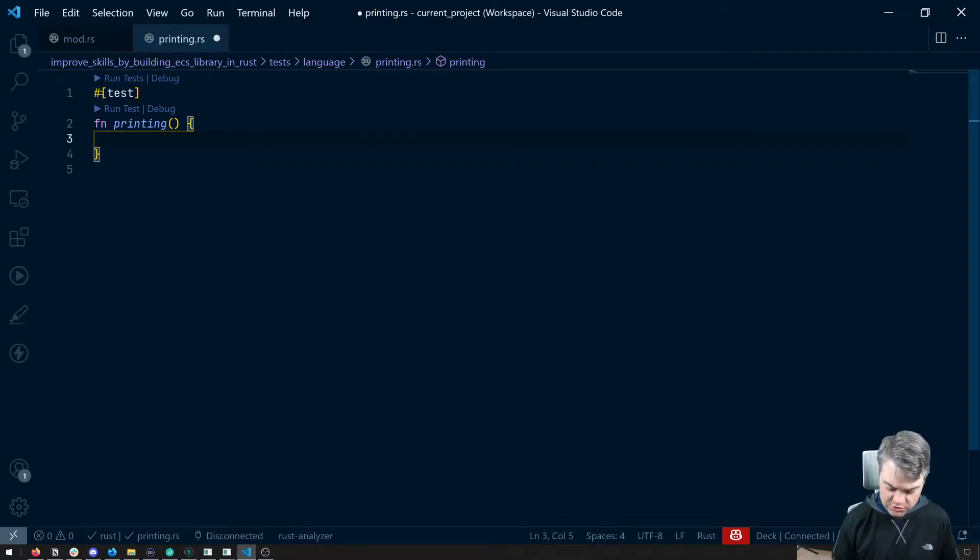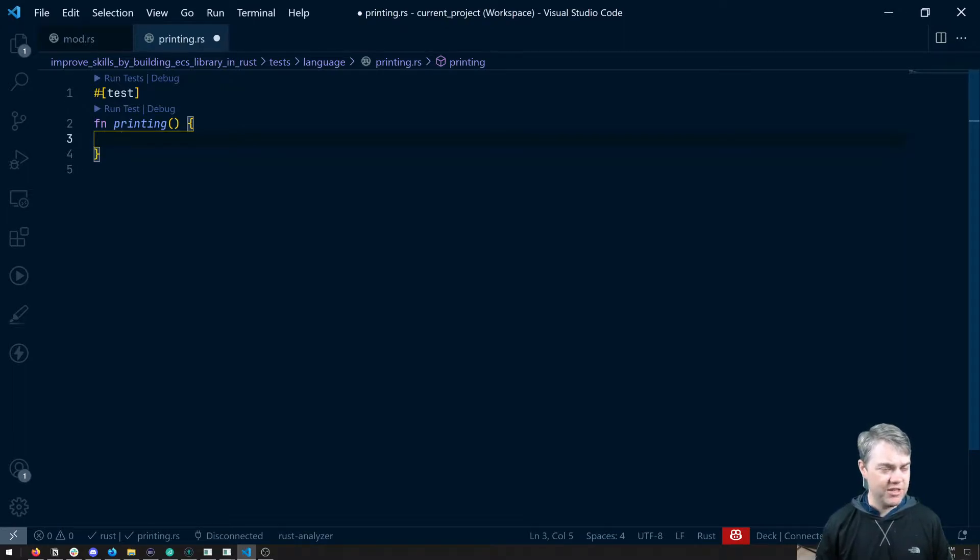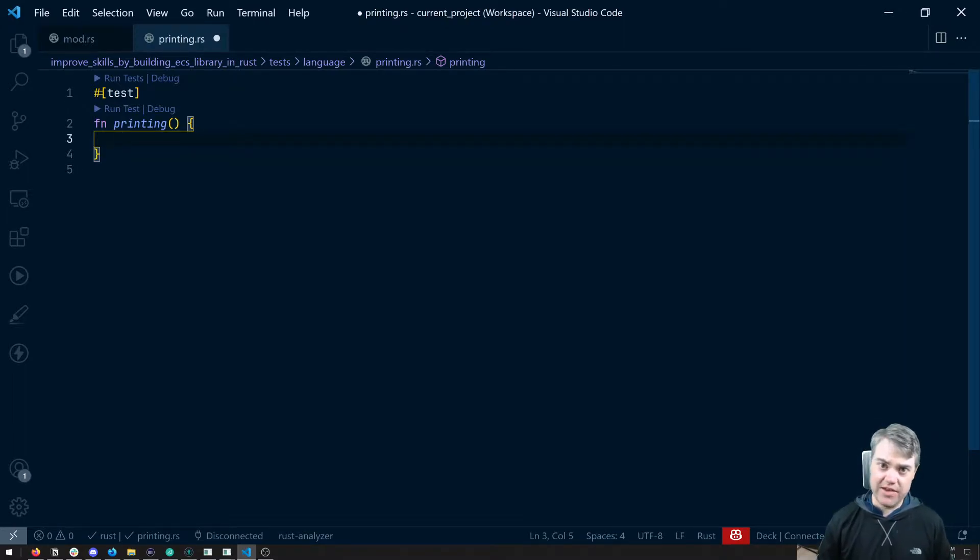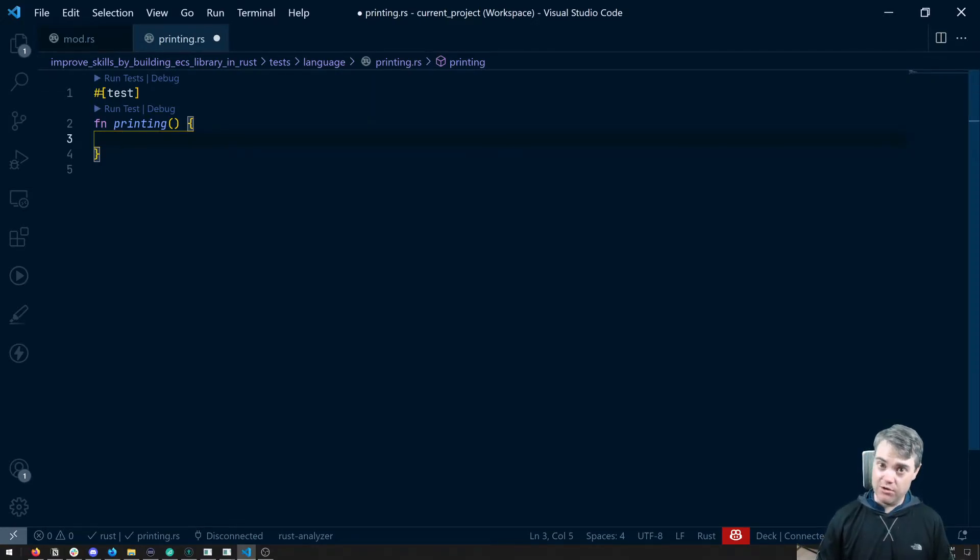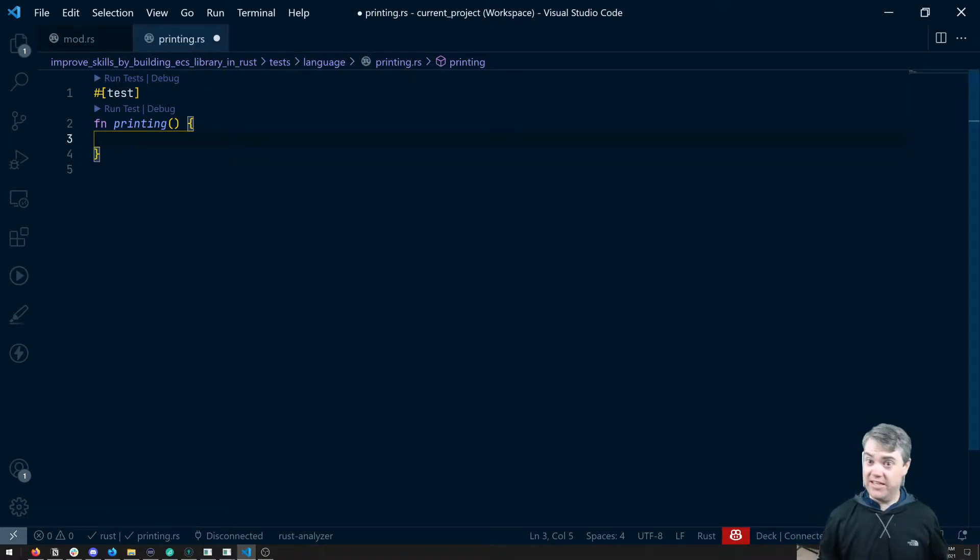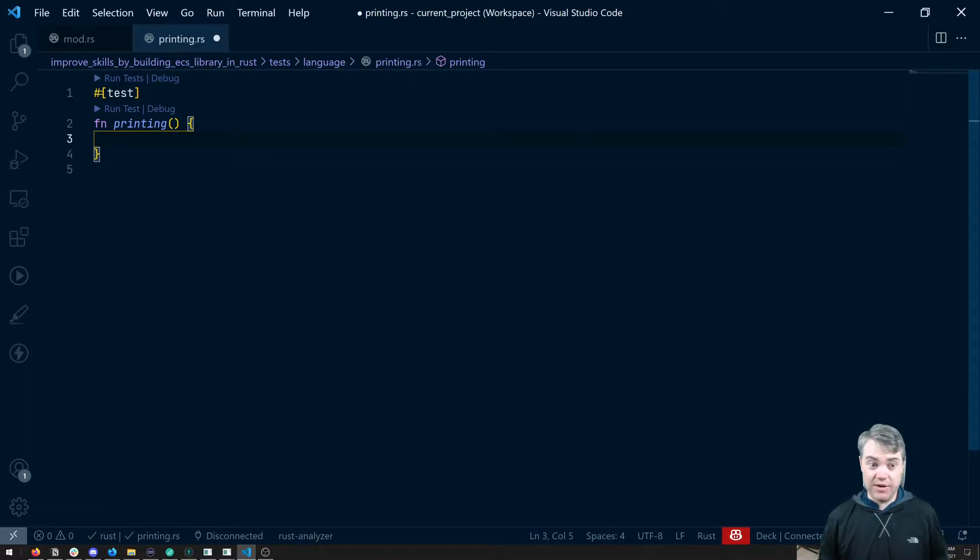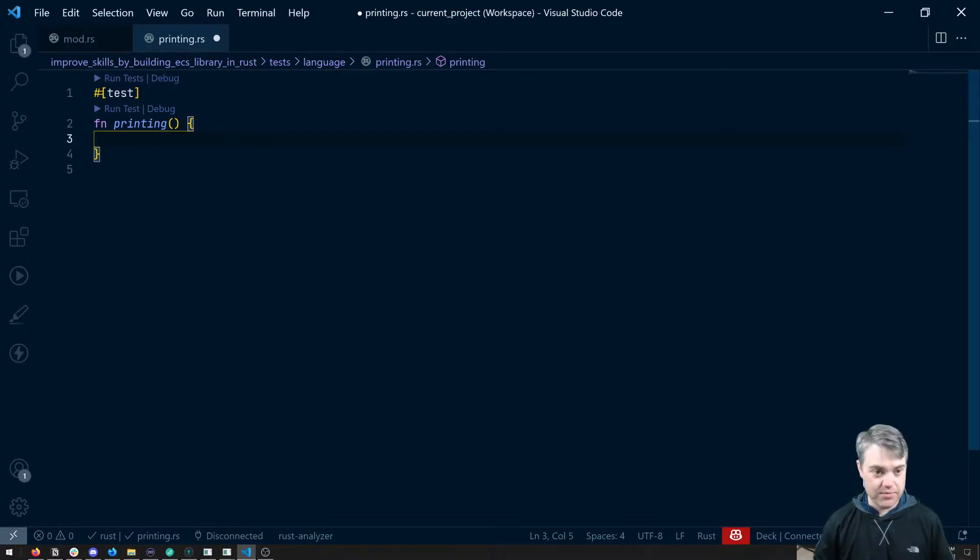To begin with, and probably the one that you might see the most inside of source code is print line. So this is a macro that was defined by Rust essentially, that we can then just use and it's in the prelude, which means we don't need to pull it in, we don't need to have a use statement for it.